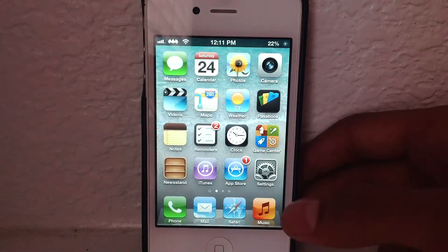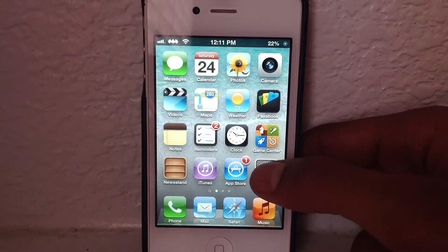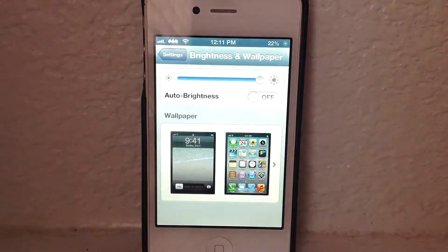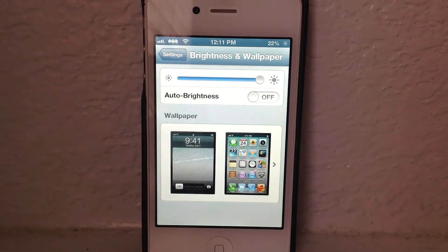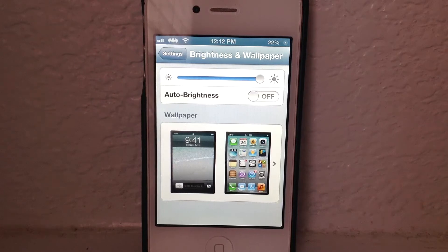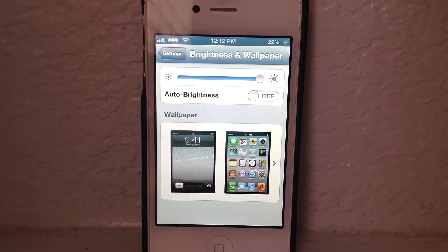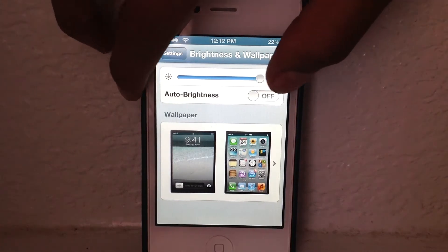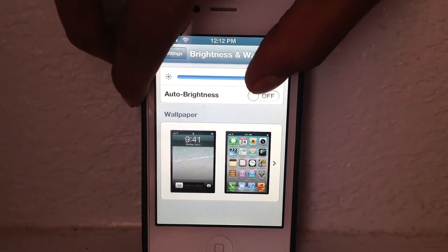Basically, what this tweak allows you to do is when you're in your camera app and your brightness is not all the way up, all you do is hit the camera app and the camera app turns on — you can take a picture and the brightness will be up. So let's show you guys here real quick.